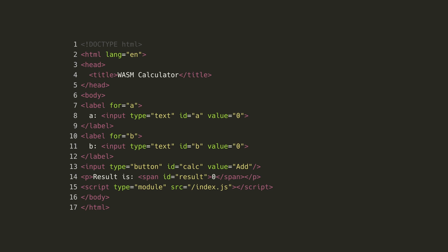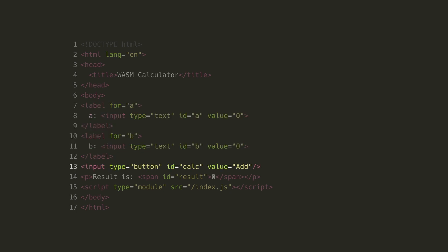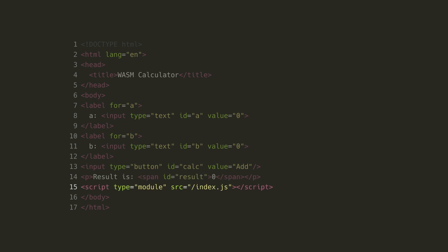Now that we have our WASM powered add function, we'll need this HTML interface to consume it. It includes two text inputs, one for the a value and one for the b value. It has a button which will trigger the calculation. It also has a paragraph tag, where we can render the result on the page. Finally, we have a script tag, where we're loading a JavaScript module.